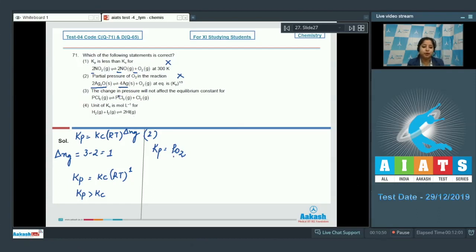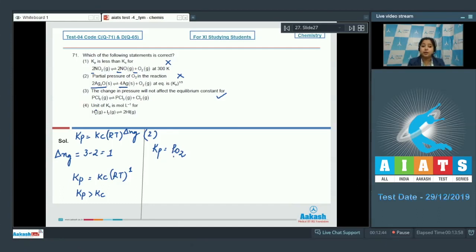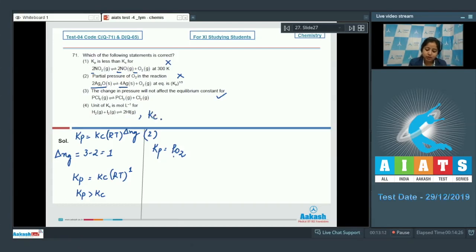Moving to statement three: the change in pressure will not affect the equilibrium constant for PCl₅ → PCl₃ + Cl₂. This is the correct statement, as Kp and Kc are affected only by temperature. Statement four says the unit of Kc is mol/L for H₂(g) + I₂(g) → 2HI(g). Here the moles of reactants equal moles of products, so Kc is unitless — statement four is also incorrect.